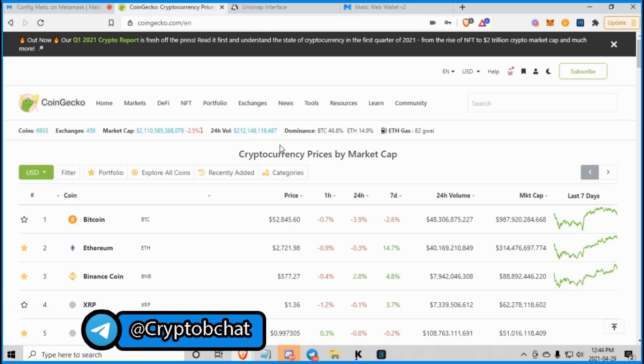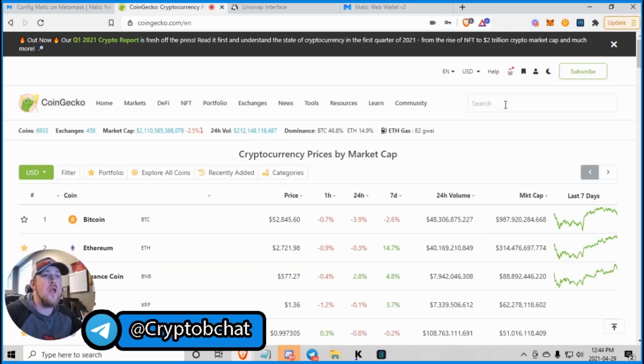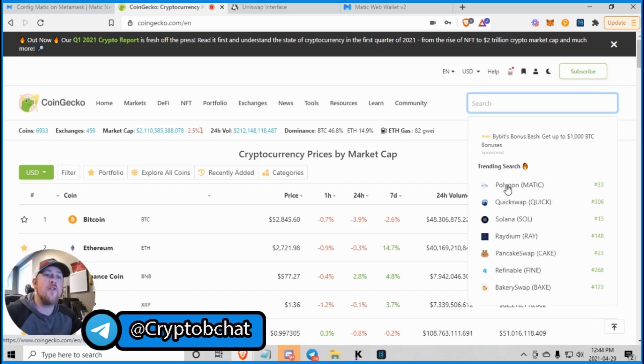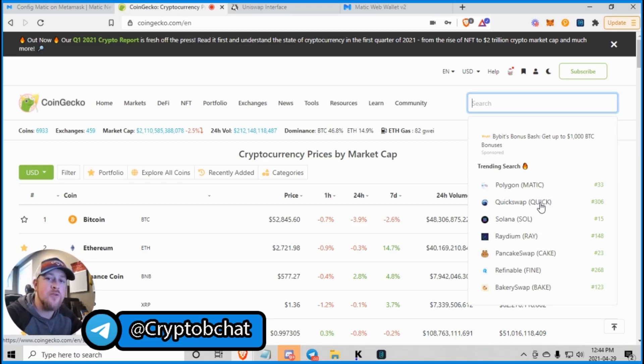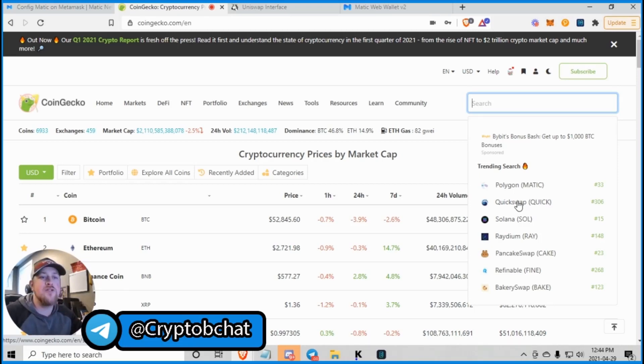So we come over to CoinGecko. And of course, we're going to search and look at that. The top two right now trending are Matic and Quickswap. Quickswap is the exchange we're going to use to buy Polymoon. And I'll show you how to do that as well.